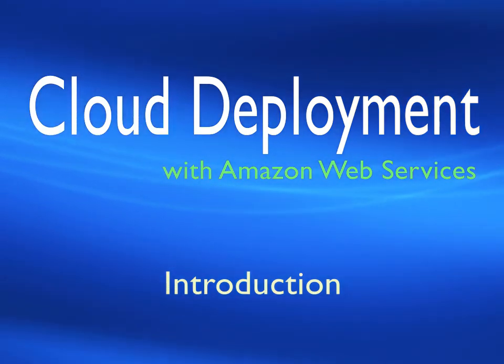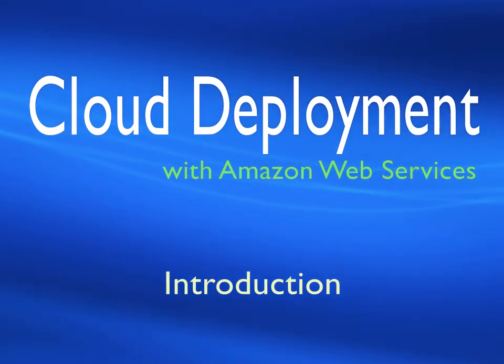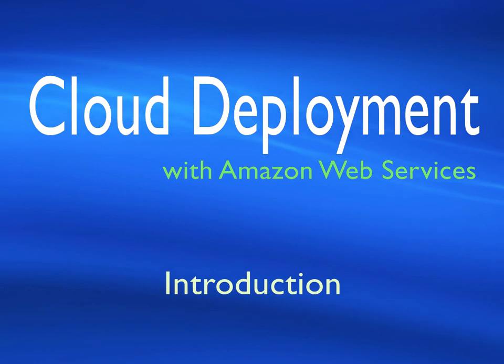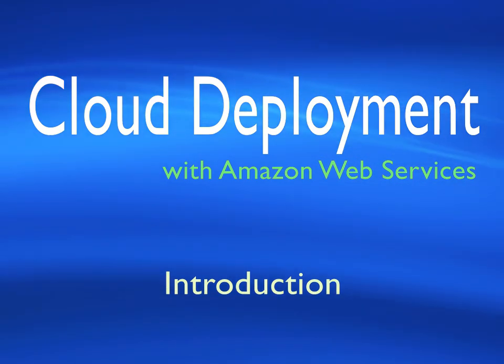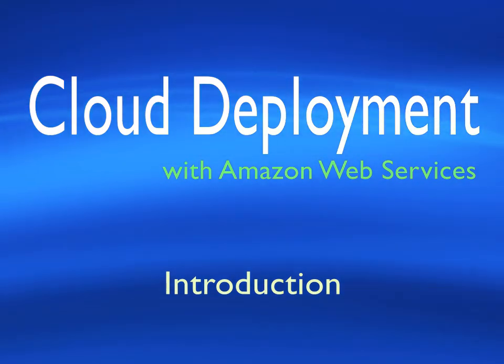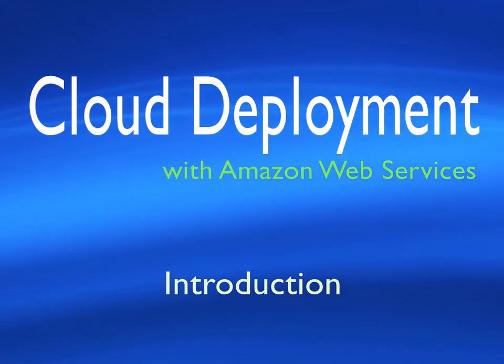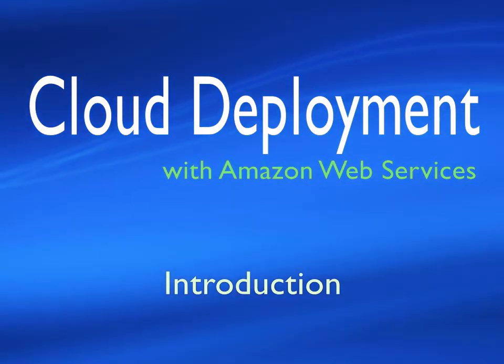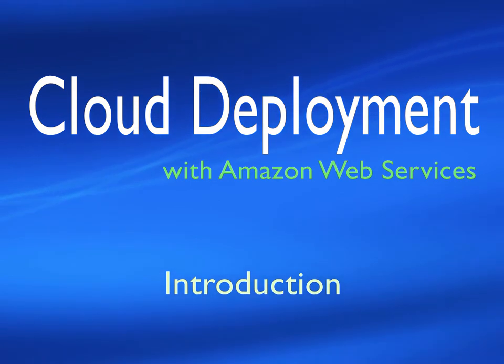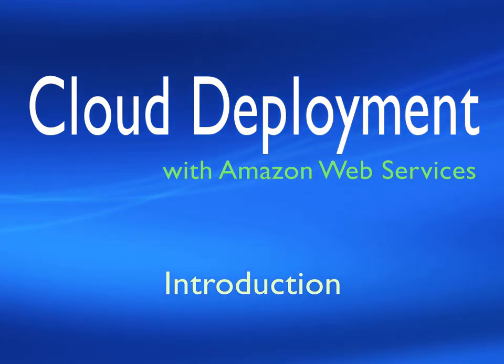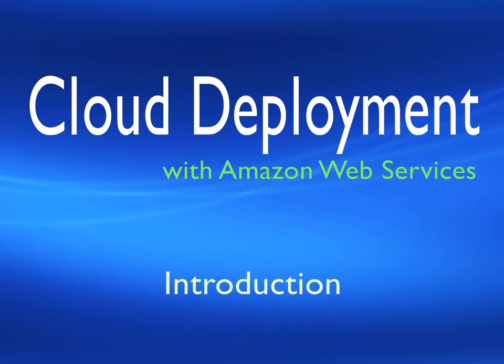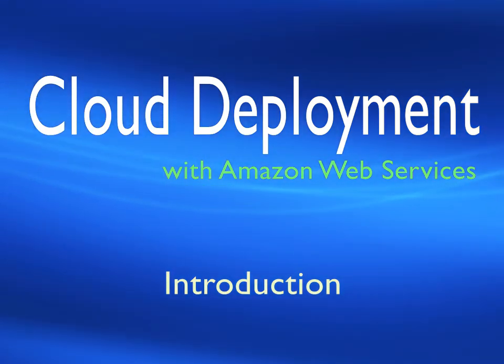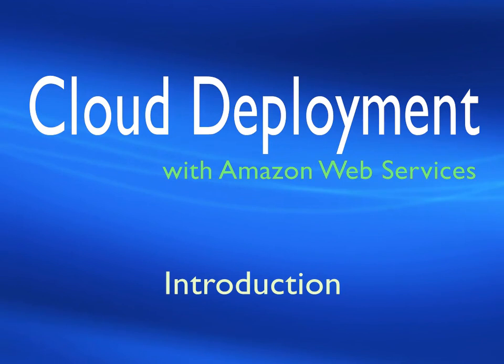I've produced this course in response to a question which we're frequently asked at Virtual Pair Programmers. After you've developed a web application locally using an IDE and a local server like Tomcat, how can you get that application running on a live, internet-based server? The other reason is that it's very common now for developers to be expected to take at least some responsibility towards also operating the production environment.